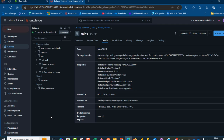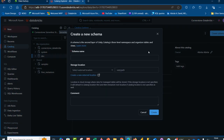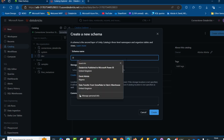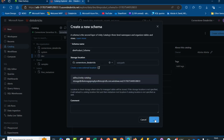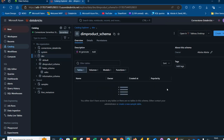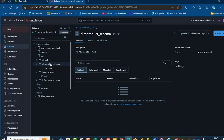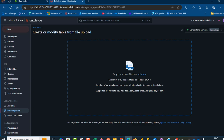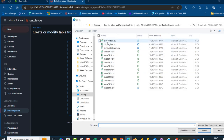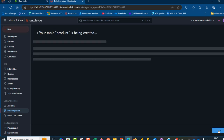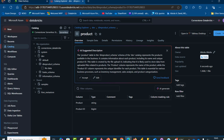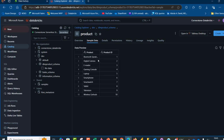Now we want to create two more schemas and ingest more tables. I'll select the Dev catalog, click Create Schema, name it 'product', choose the Cornerstone Databricks storage location, and click Create. To import data, I'll select the dim_products schema, click Create Table, browse to the 'dim_products.csv' file, name the table 'products', and click Create Table. The product table has been successfully created, and I can preview it on the Sample Data tab.